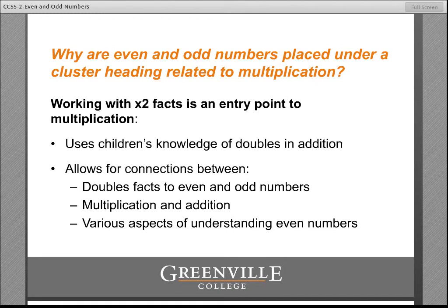And therefore the doubles plus one strategy that children have been introduced to in first grade also lends itself to this topic, as each doubles plus one fact results in an odd number. Through the use of concrete materials and some good visual representations, children can begin to make these connections.